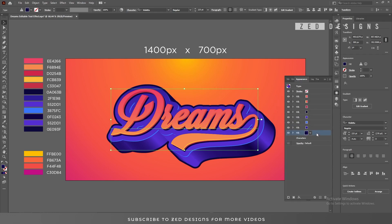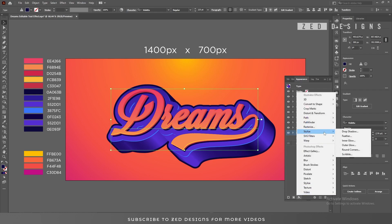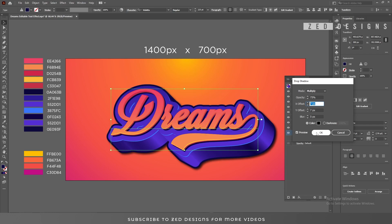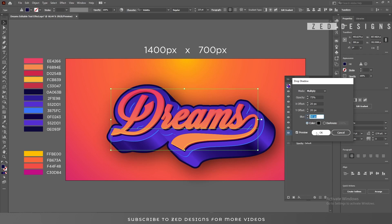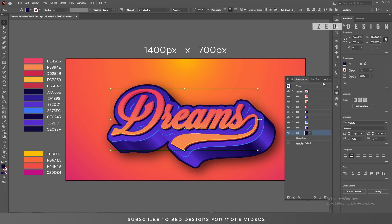Next, select our last layer, then go to Effect > Stylize > Drop Shadow and let's create a drop shadow for this layer. So here is our drop shadow — click OK.